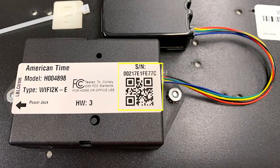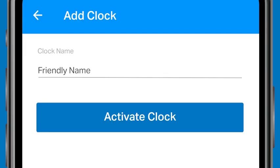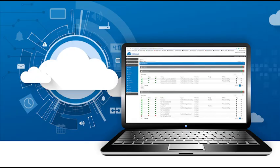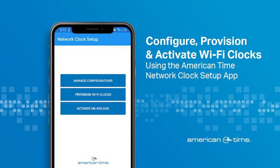Repeat this for each Wi-Fi clock, and soon your entire clock network will be ready to go. To manage your Wi-Fi clocks, refer to the InCloud desktop portal for easy visibility and access to your clock network. If you have any questions or need assistance, American Time is here to help.